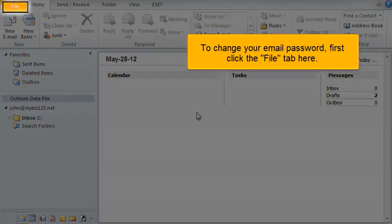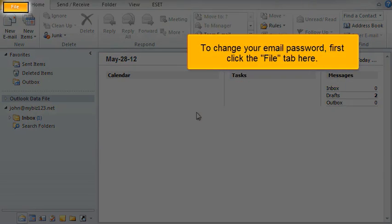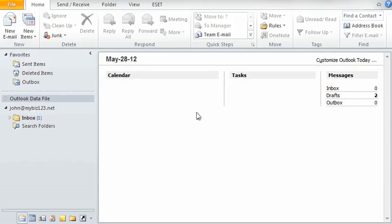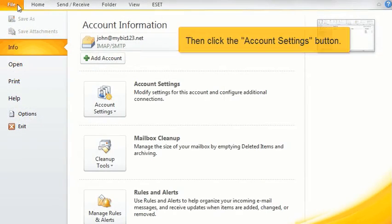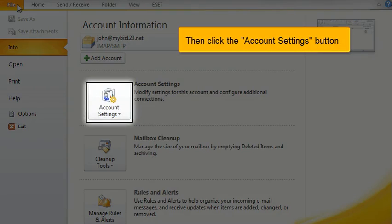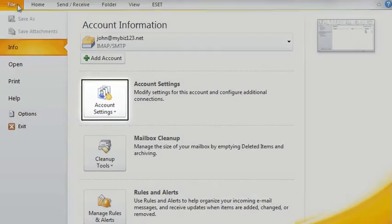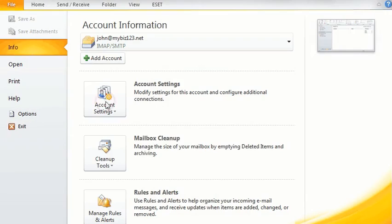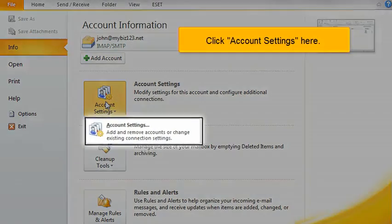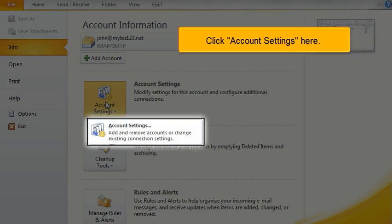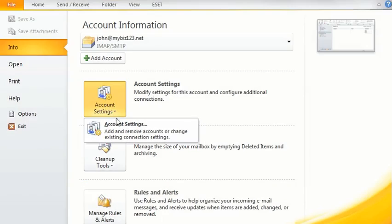To change your email password, first click the File tab here. Then click the Account Settings button. Click Account Settings here.